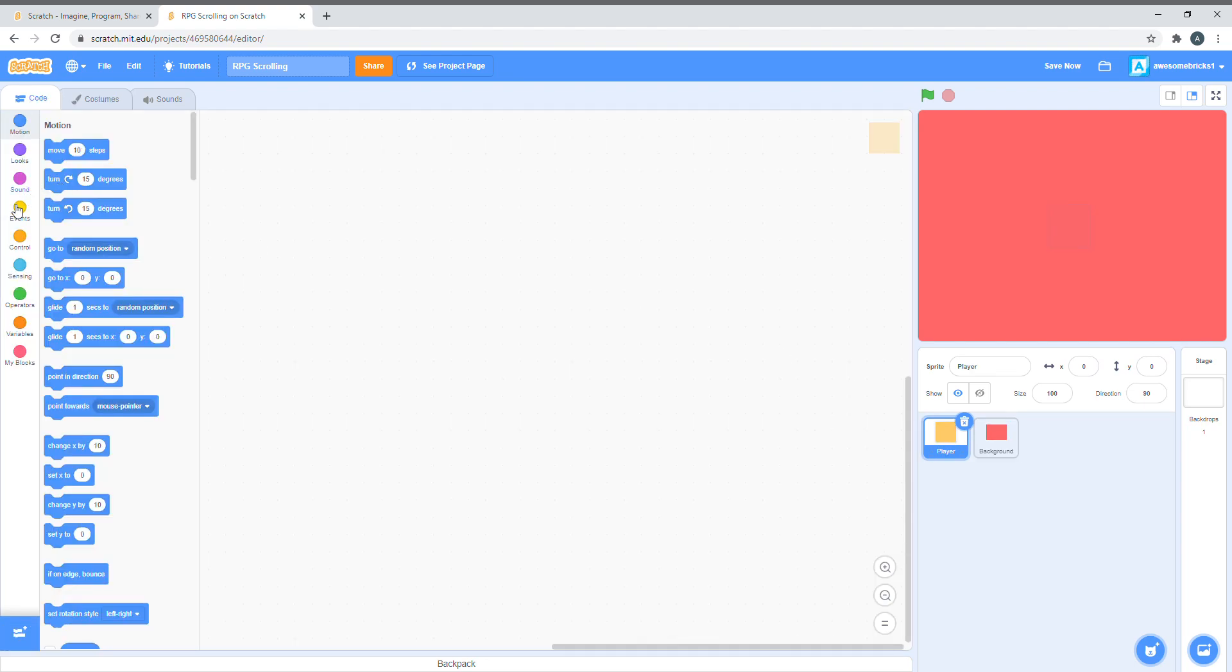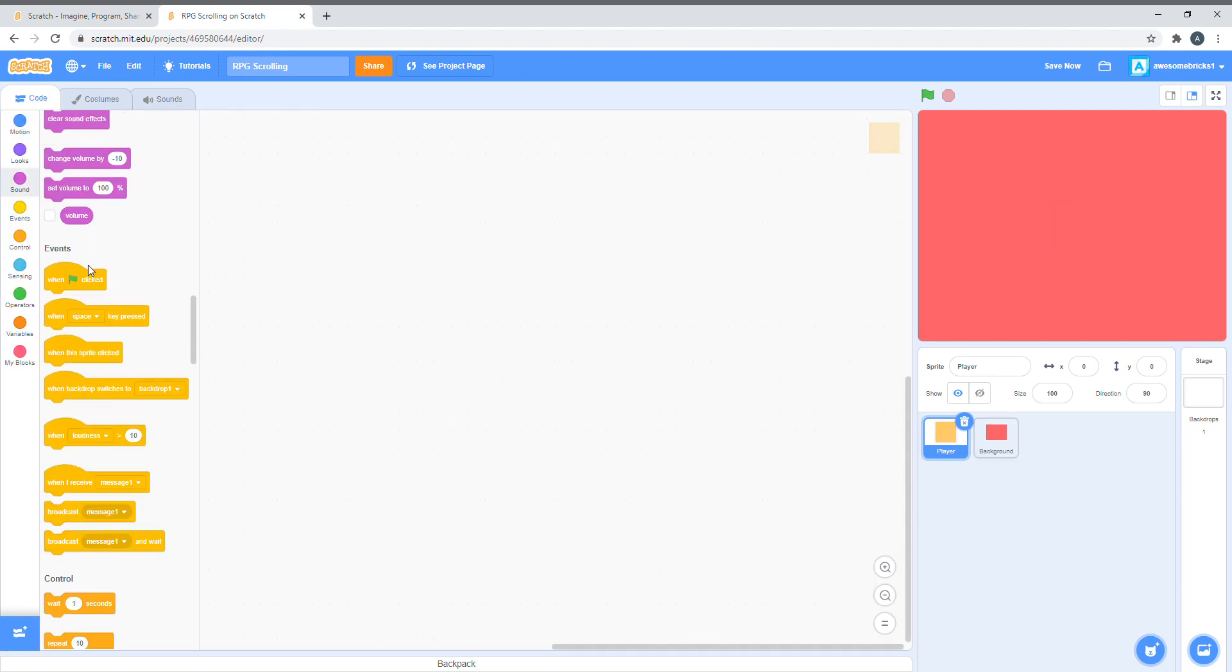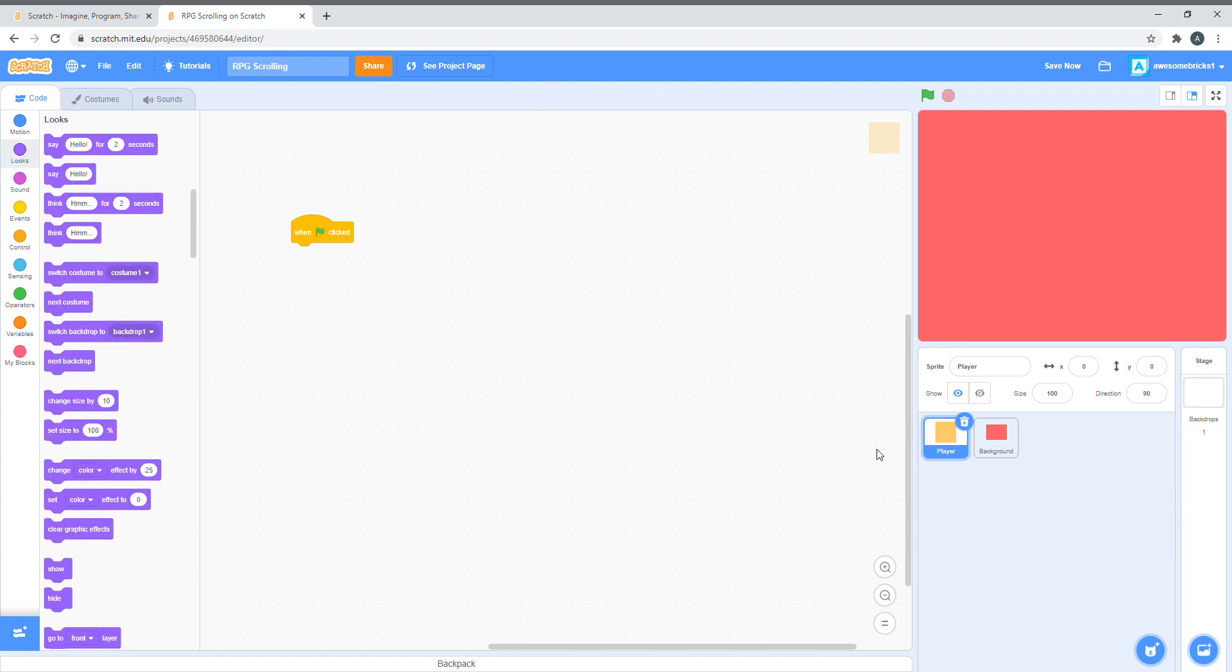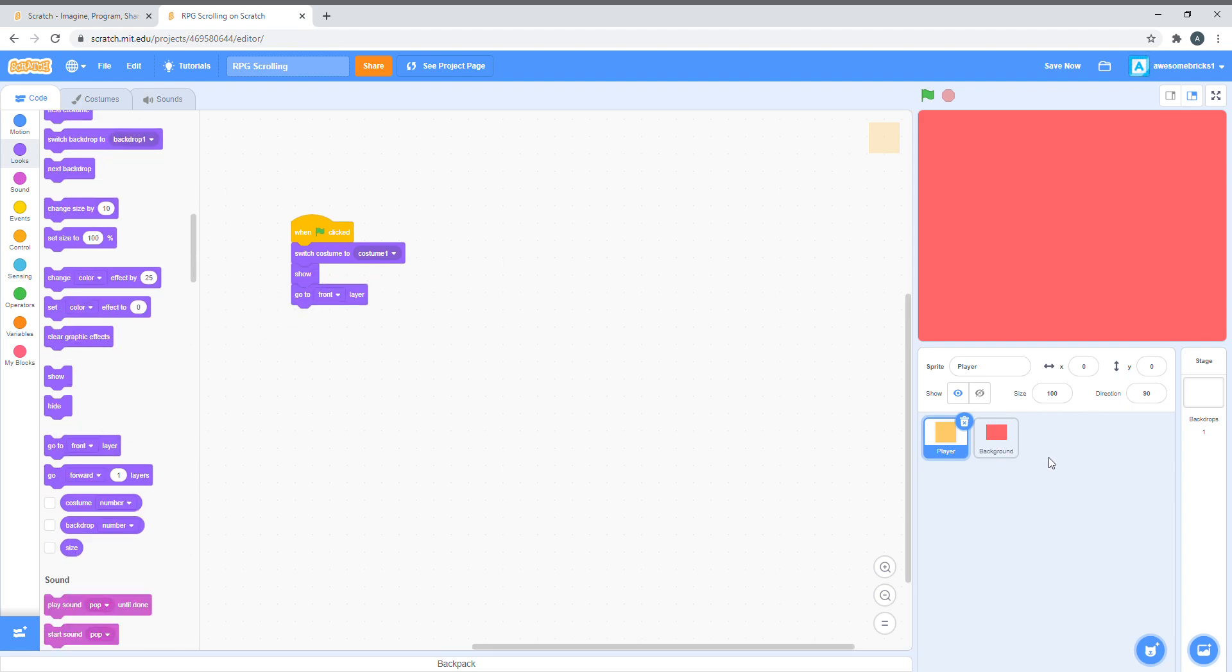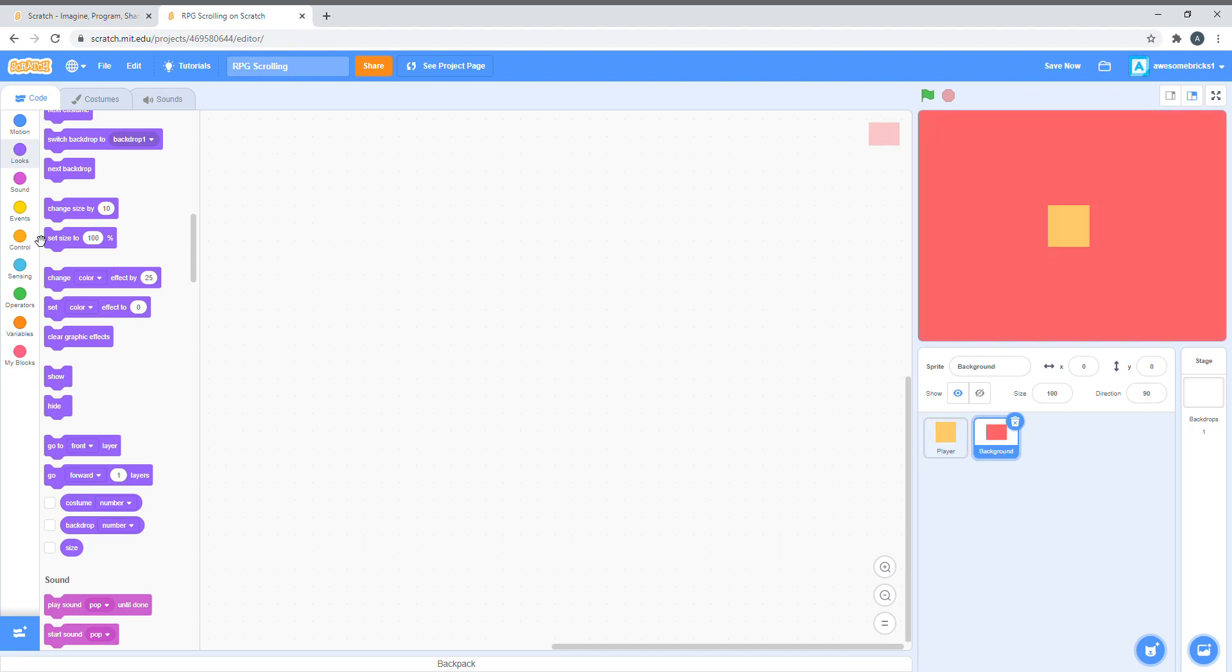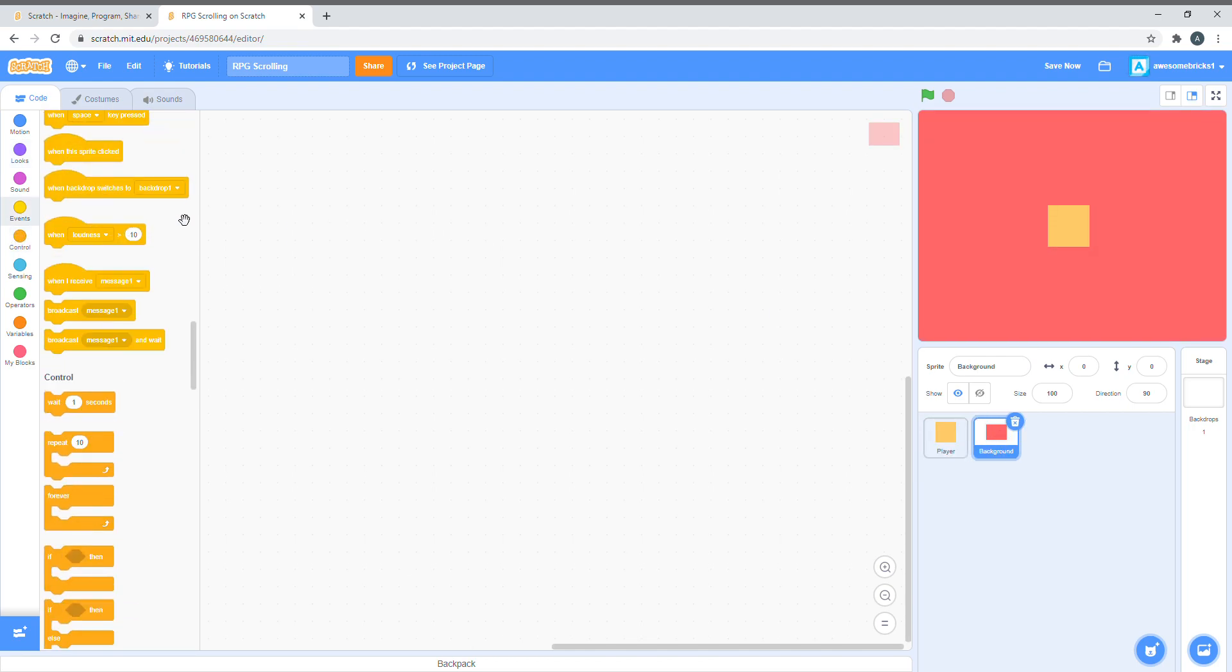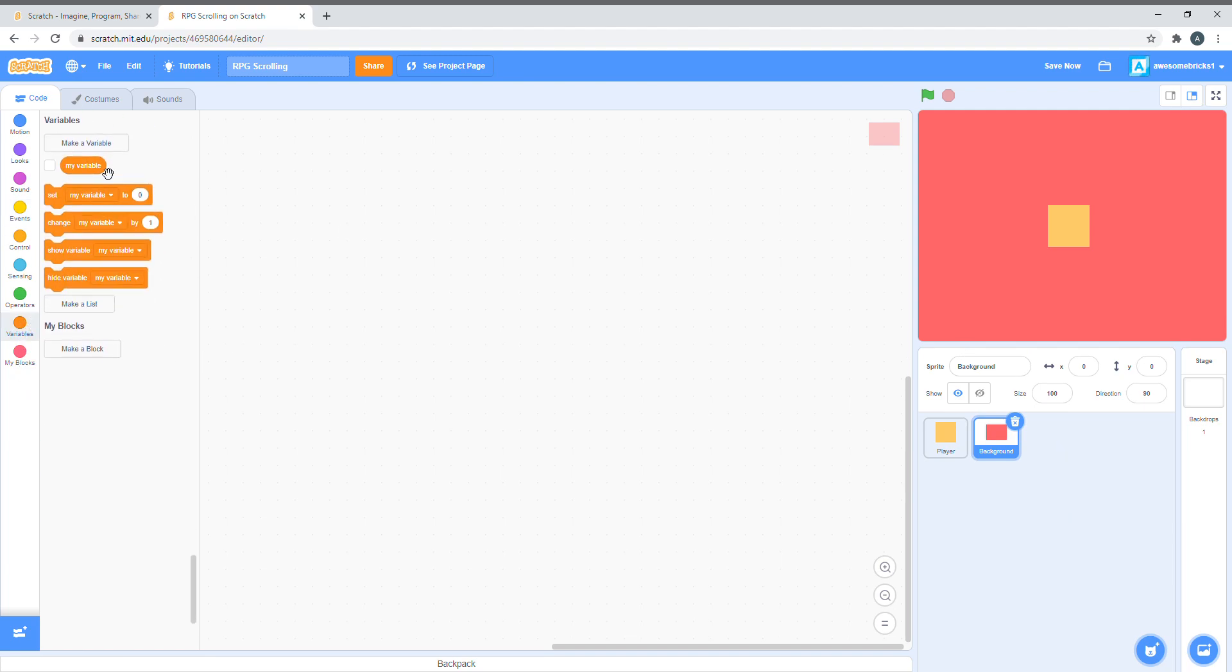Let's make the player go to front layer, so it's on top of the background. Switch costume to 1, show, and go to front layer. Here you can see the player is in the front layer. Now, we're going to be doing all the code in the background. Once again, I repeat, we're going to do everything in the background.